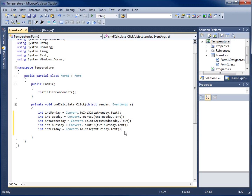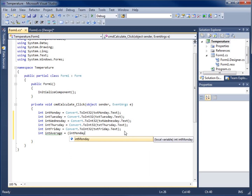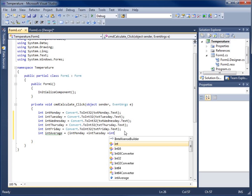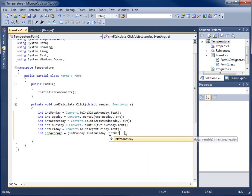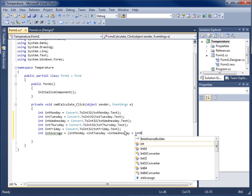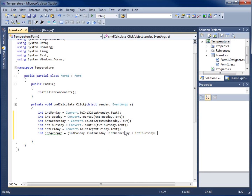Next I'll create one more integer to hold the total. I'll declare 'int intAverage' and set it equal to (intMonday + intTuesday + intWednesday + intThursday + intFriday) divided by 5 to get our average. We add all five values in parentheses and then divide by five.